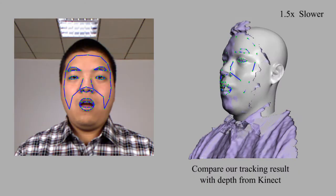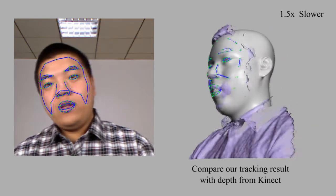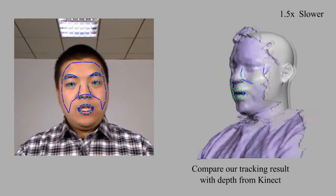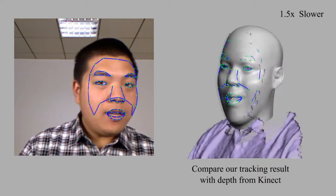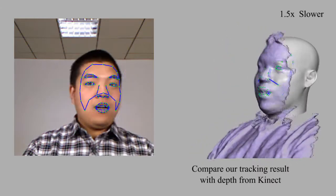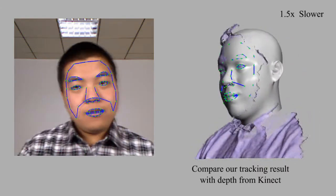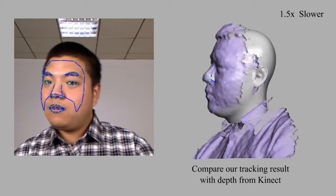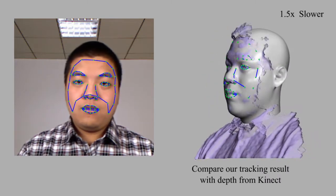To further evaluate the accuracy of our 3D regression algorithm, we compare our results to ground truth depth maps acquired from a Kinect depth camera. Using only the RGB data, our algorithm can generate 3D shapes that match the ground truth depth maps very well.